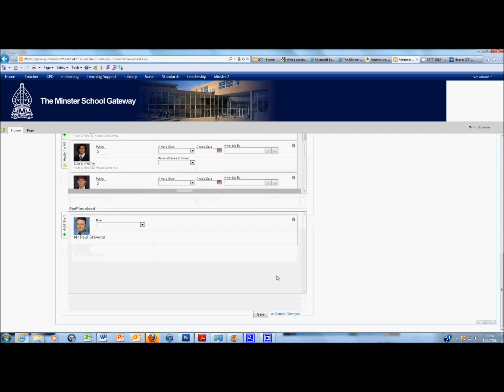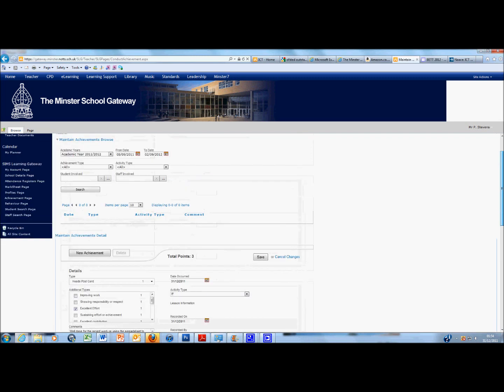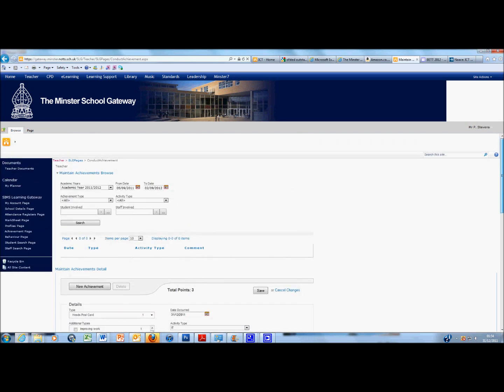If I scroll further down, you'll see the staff involved. Well, that's me, but what's my role? Let's select Class Teacher. So all the information is there.